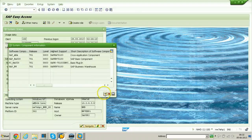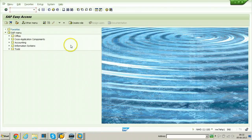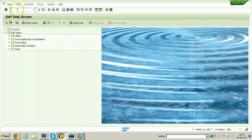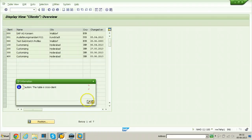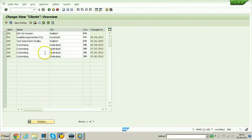Since both releases are similar (7.0.1), let us finish this experiment by using a new client in the source system itself. Let us check the clients available — there are clients up to 400. We will create a new client here.